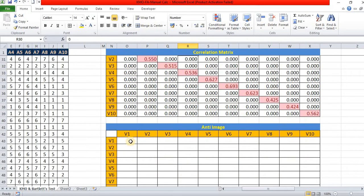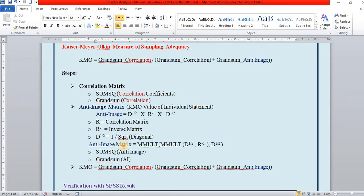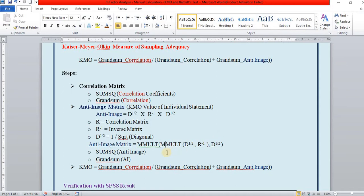And then the anti-image. Let us move to anti-image. We have found out the diagonal matrix, inverse matrix and 1 by square root of diagonal, and the anti-image. The formula is anti-image is to change the diagonal into the inverse matrix into diagonal. So, this multiplication in matrix form is to be done in MS Excel, matrix multiplication, matrix multiplication in two steps.